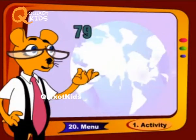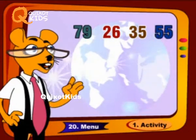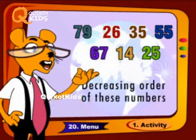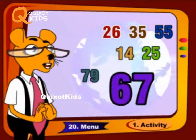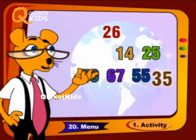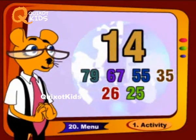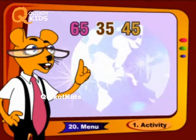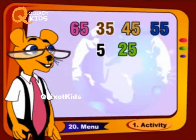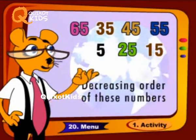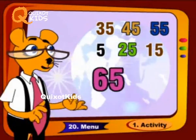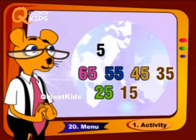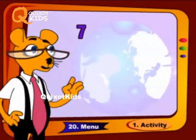47, 49, 26, 35, 55, 67, 14, 25. Decreasing order of these numbers: 79, 67, 55, 35, 26, 25, 14. Next set — 65, 35, 45, 55, 5, 20, 5, 15. Decreasing order of these numbers: 65, 55, 45, 35, 25, 15, 5.